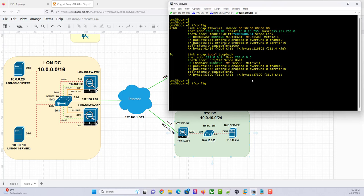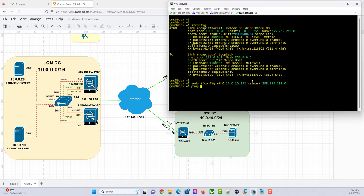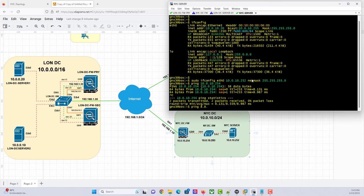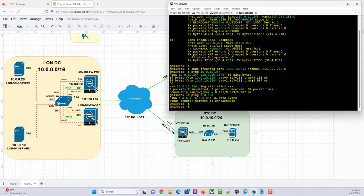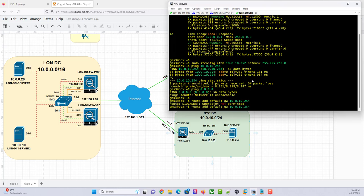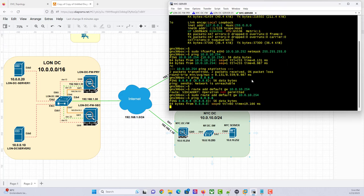The IP should be 252. So let me correct that: 10.0.10.252, net mask 255.255.255.0. Then I need to add the default gateway — route add default, gateway 10.0.10.254. So I have reachability and I should also be able to ping the internet. So we need to add a default gateway: sudo route add default gateway 10.0.10.254. Now I should be able to ping the internet. We're good.